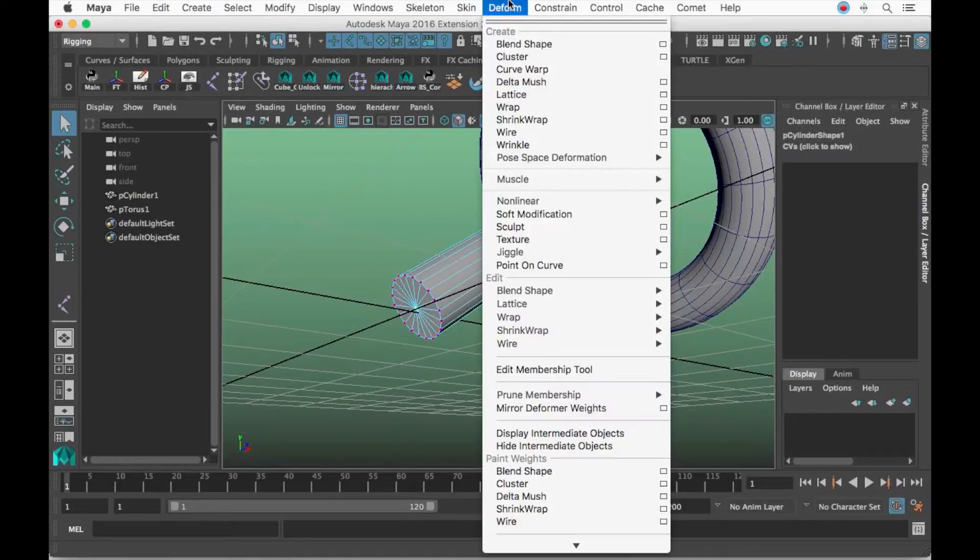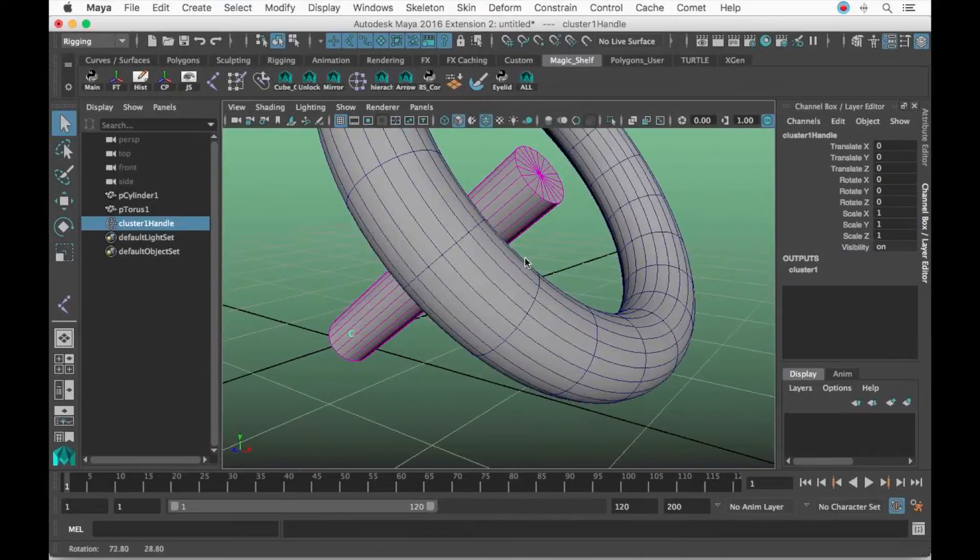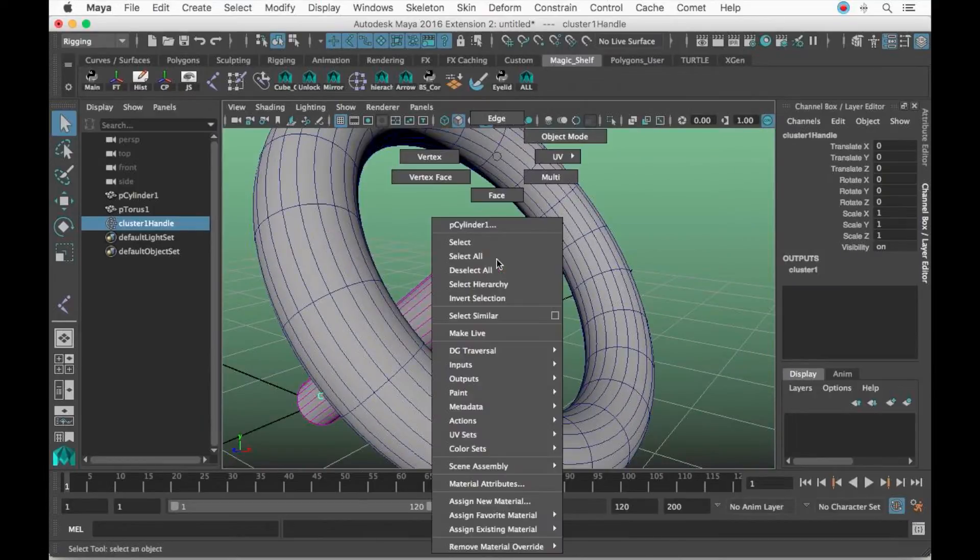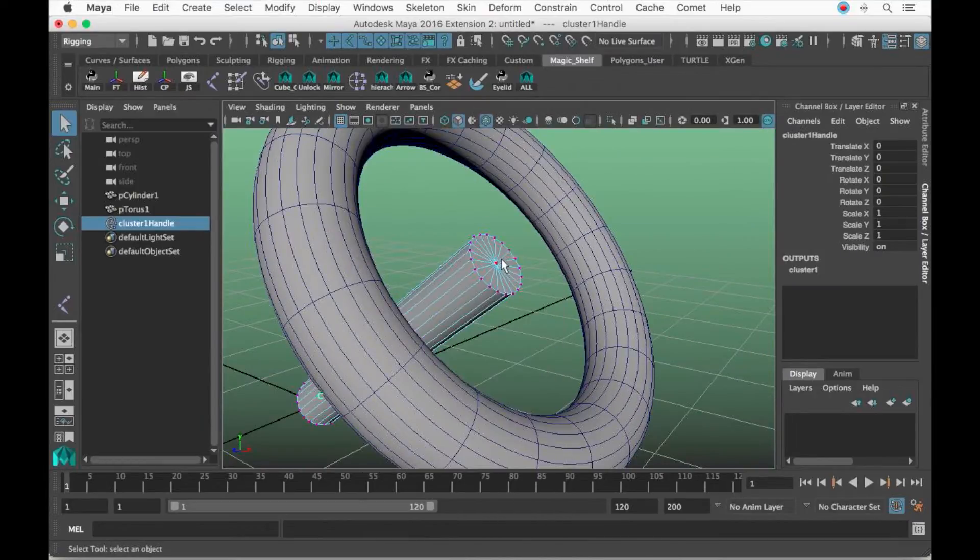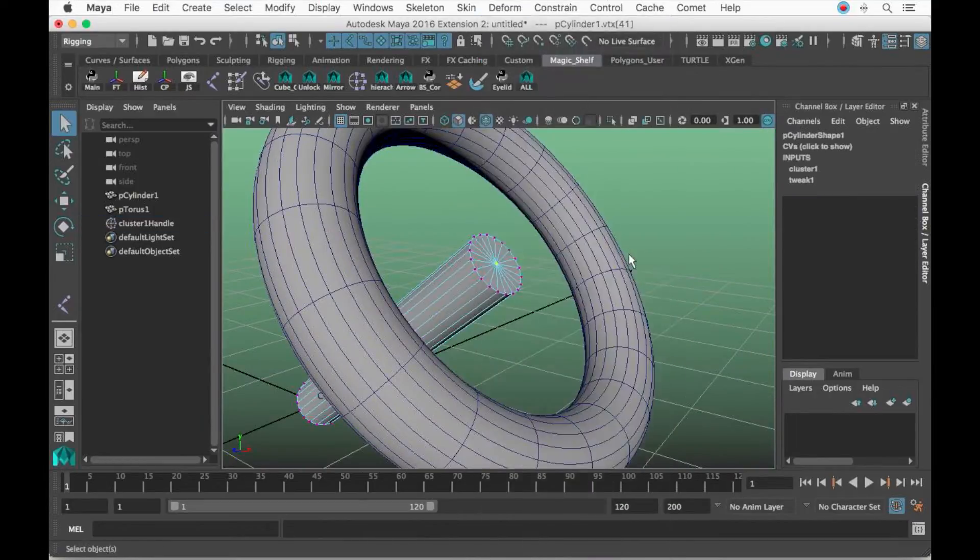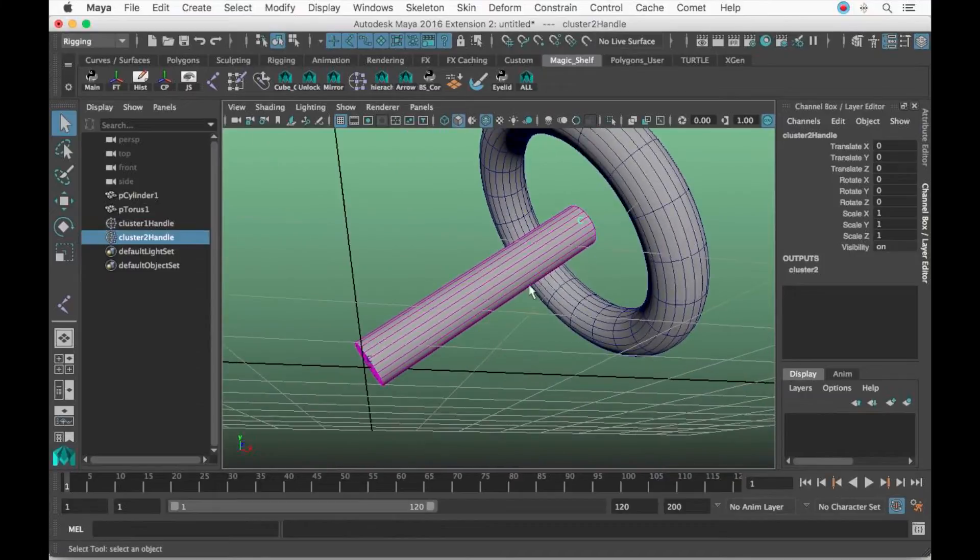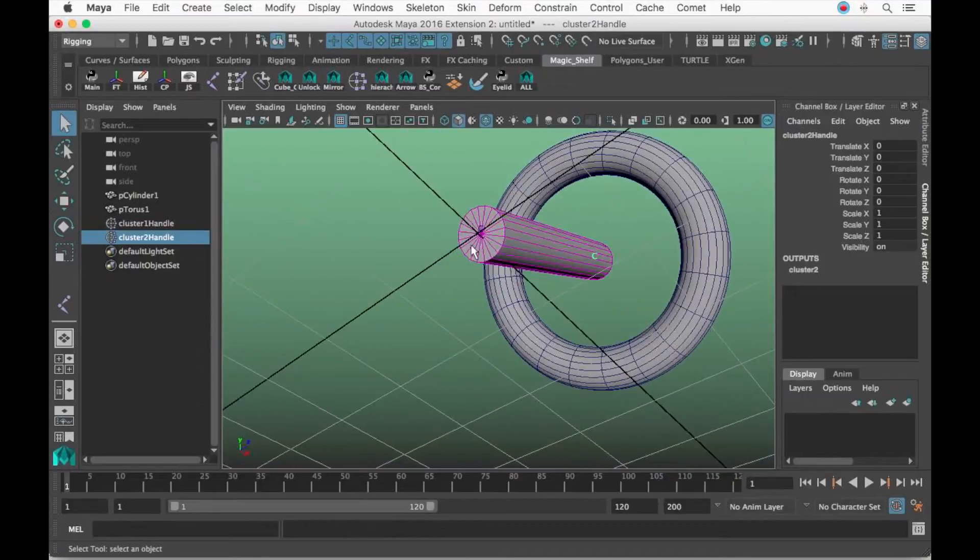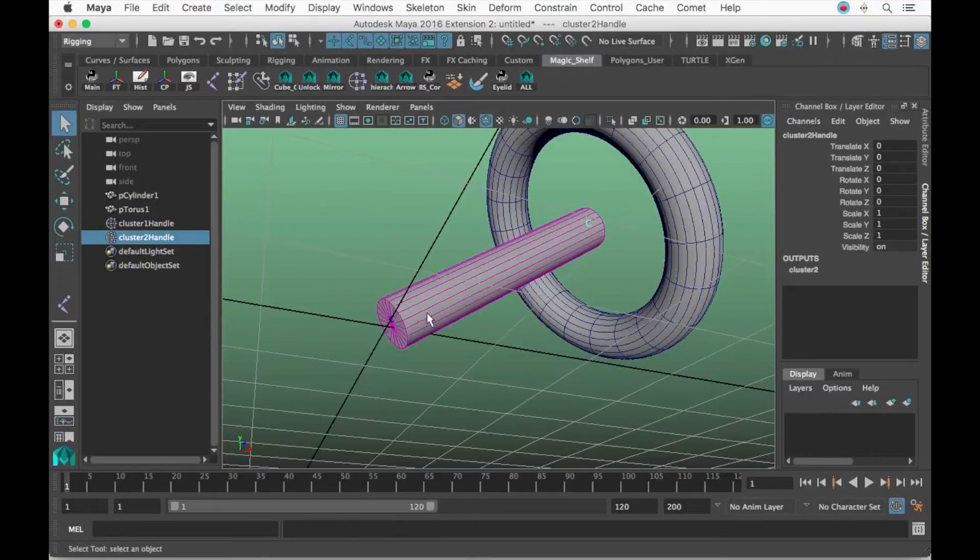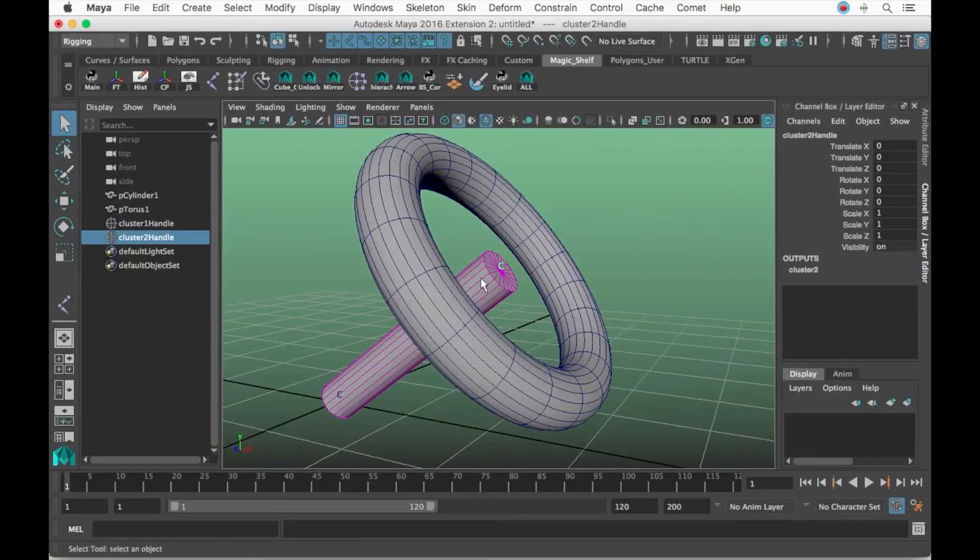Let's go to Deform, Cluster. Now let's select this vertex and do the same—Deform, Cluster. You want to find a vert that's centralized in each end.